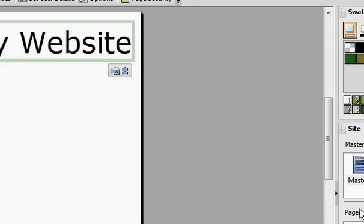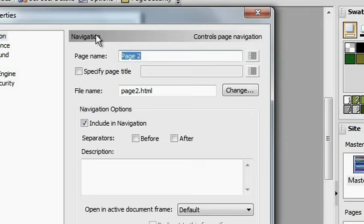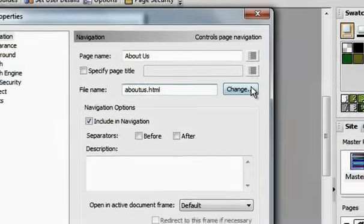If I were to create another page by clicking on this plus button down here, it says add a new page. You can give the page a name, so I'm just going to say about us.